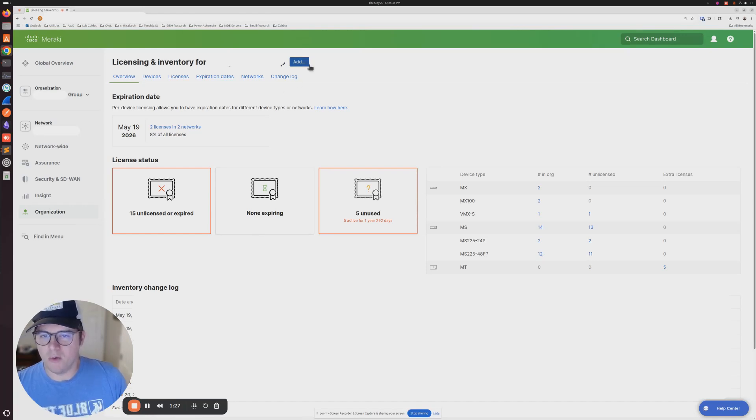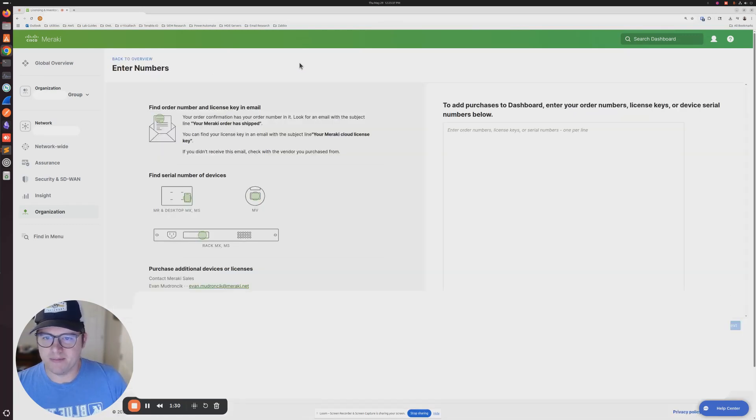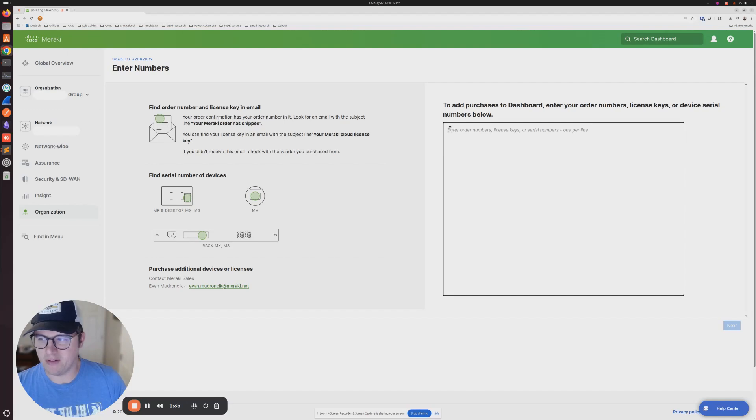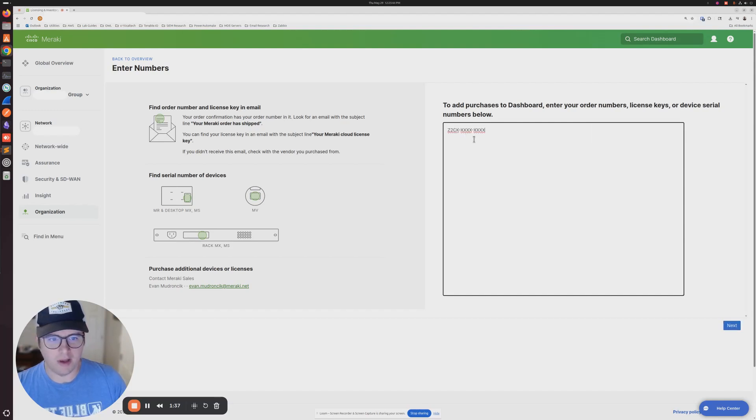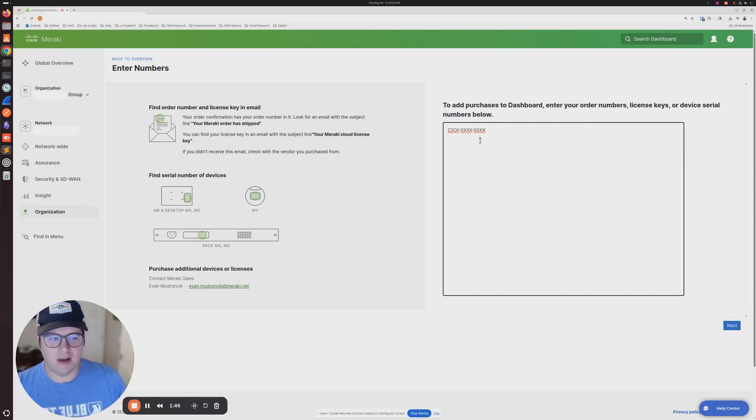What we need to do now is click this add button at the top. Then in this blank right here, we're going to paste that code that we're given. It should look a little something like this. This is how it's in the email.